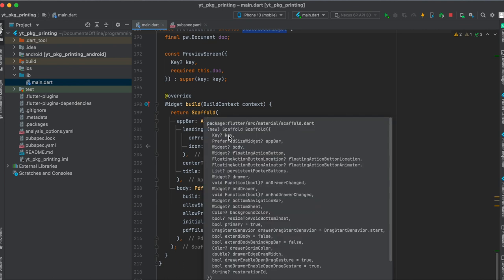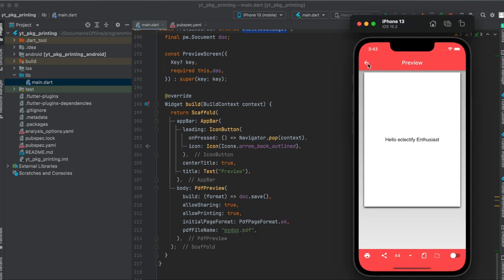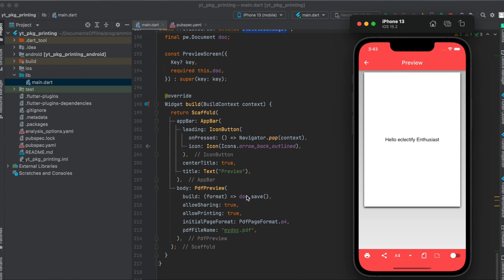Let's see. So it's a StatelessWidget, and then it's simply a Scaffold. As you can see here, we have this back button where it just pops the context so that we can go back. And for our body of our Scaffold, we can use this widget called PdfPreview which we can get from our printing library.